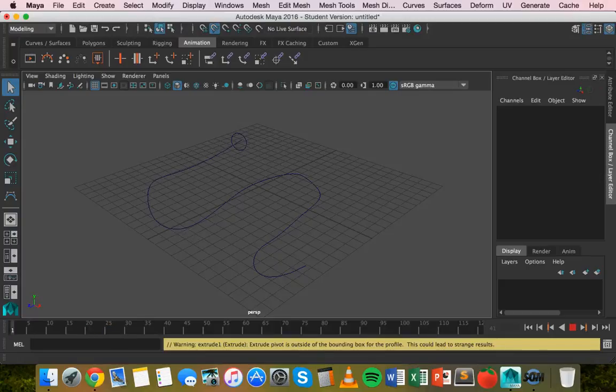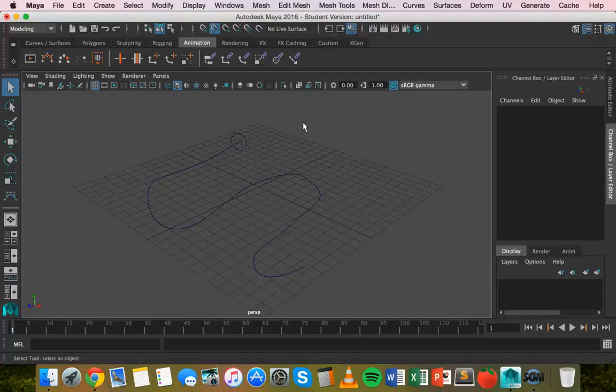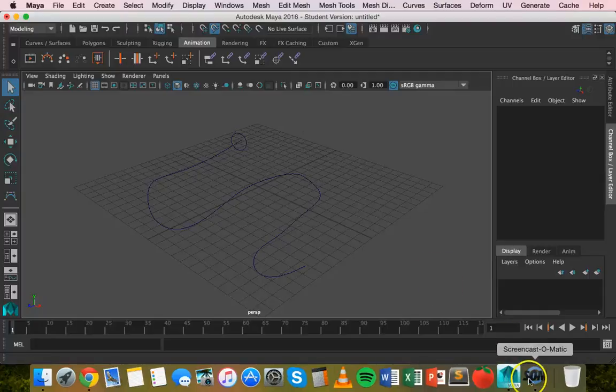That is basically how to extrude along the curve and how to animate an extrusion along a curve. Thanks for watching.